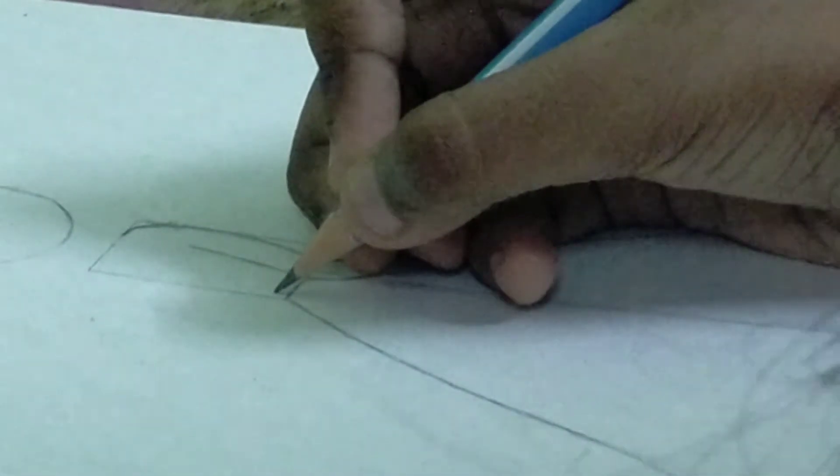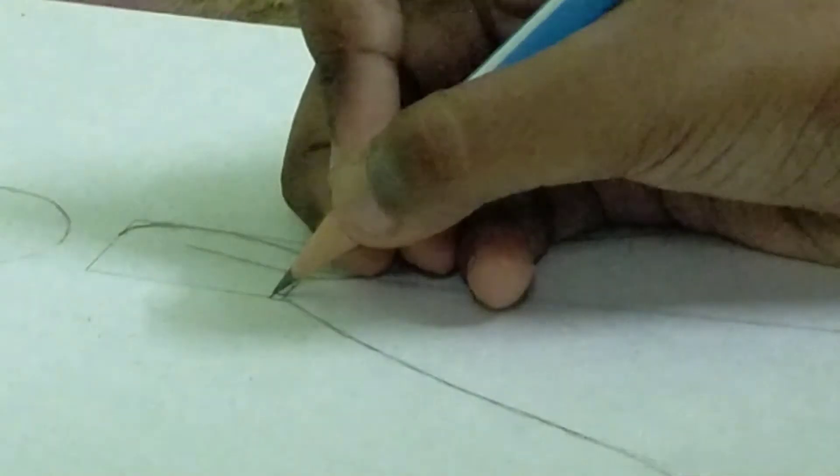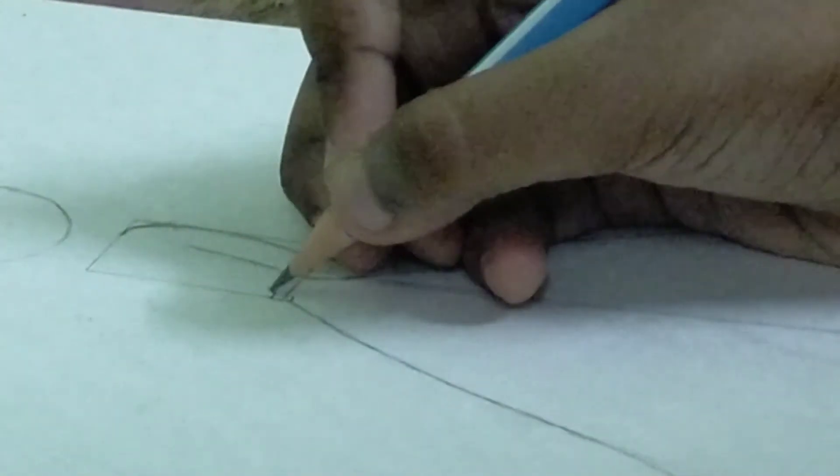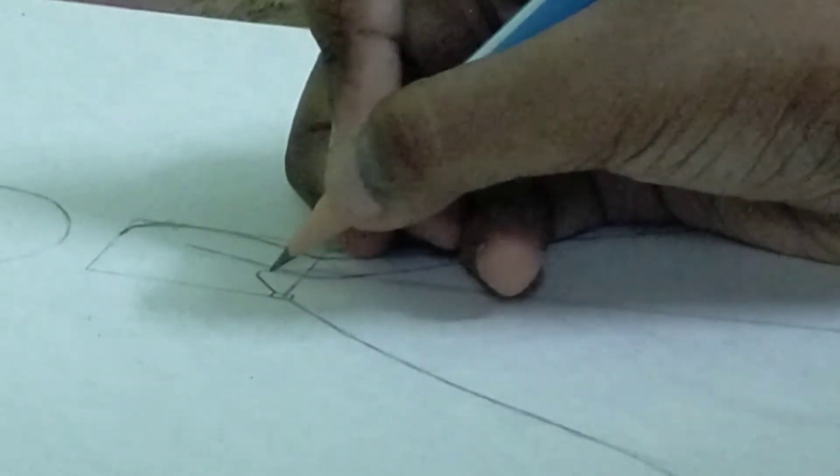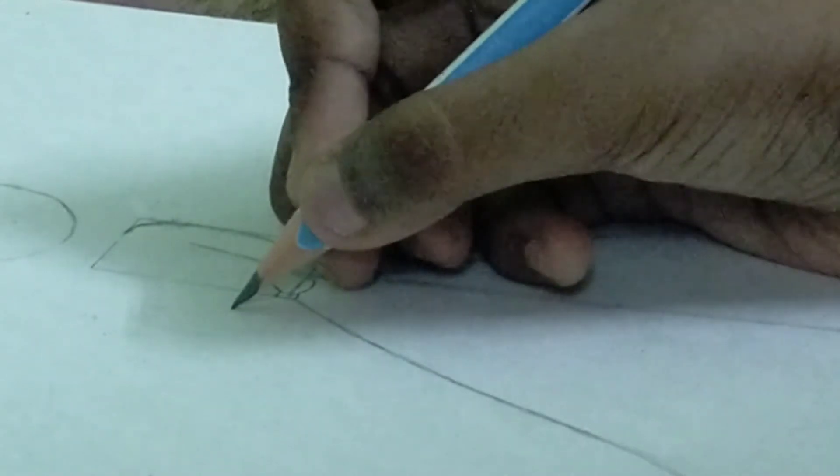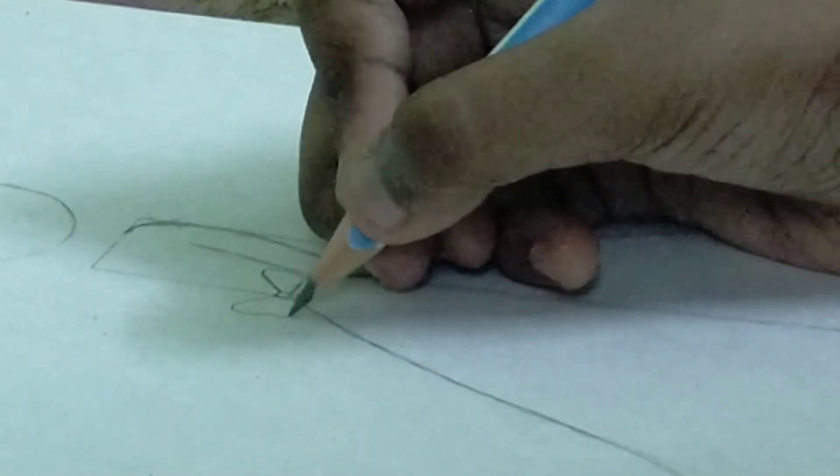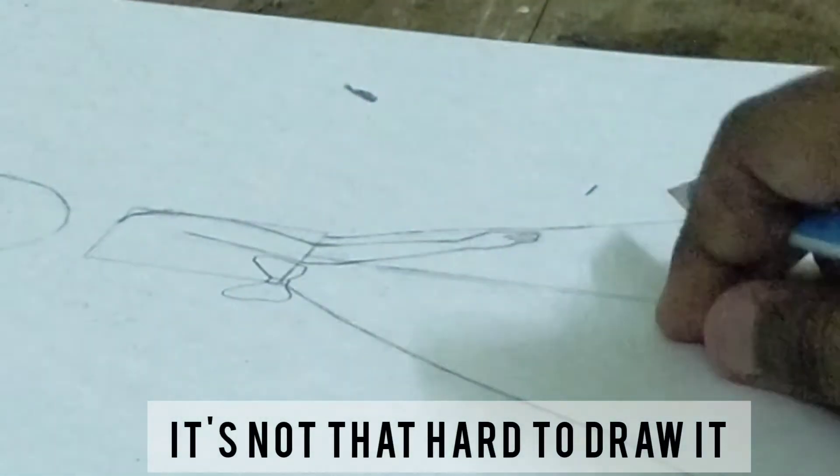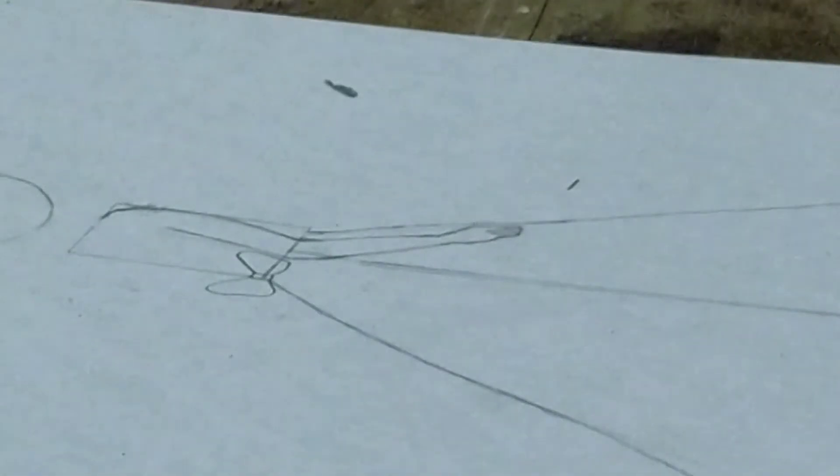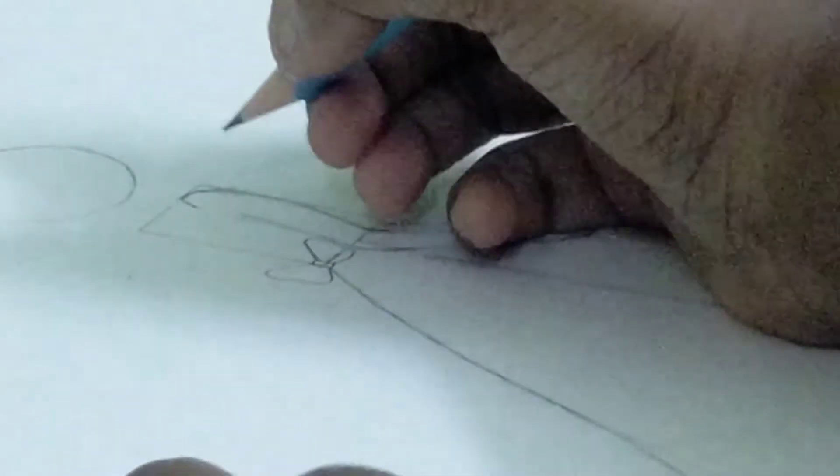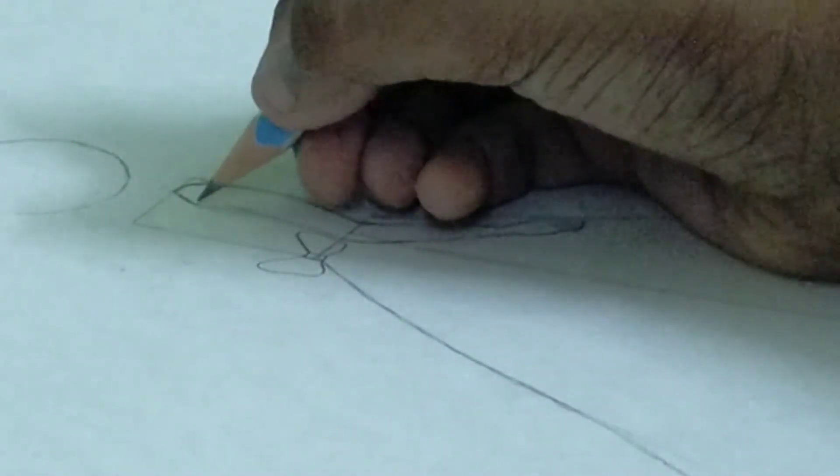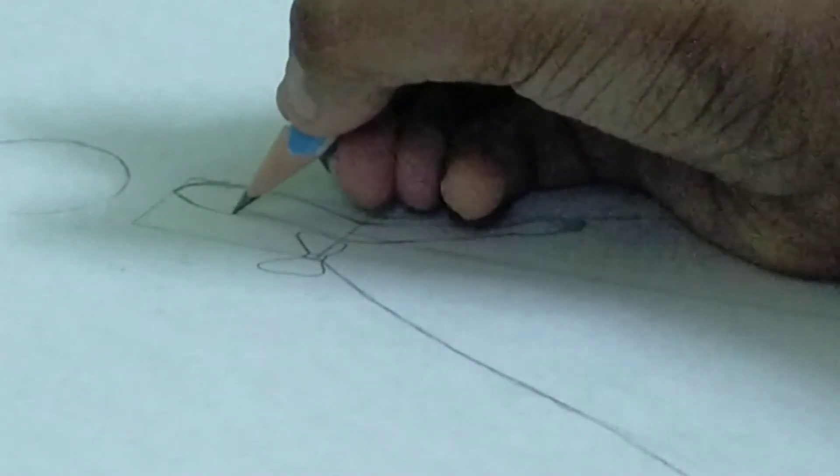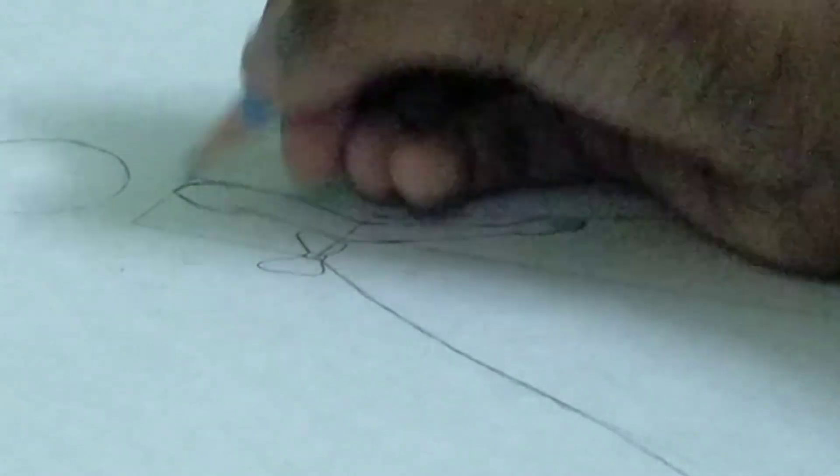Now I draw the ball of the dress. Right now we're going to be drawing the hand of the dress. This is how it should look like.